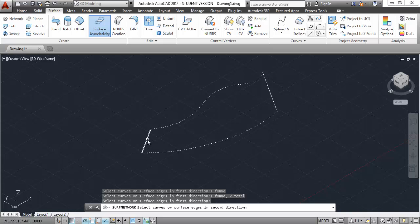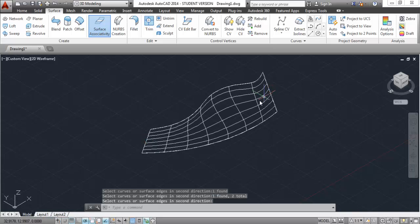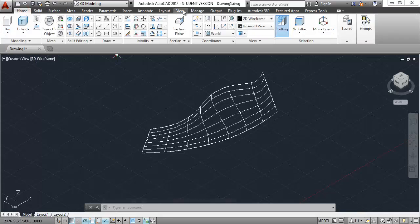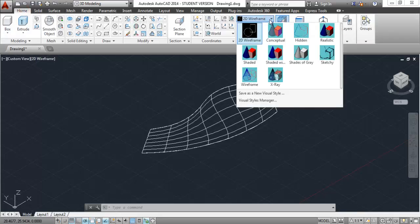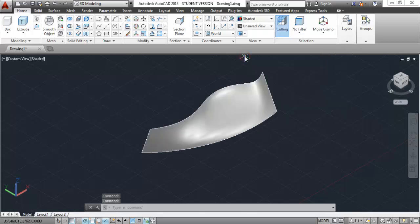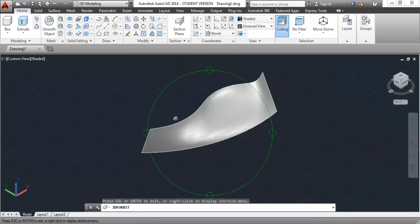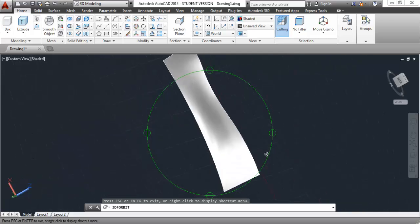Go to Network Surface, click on this and this, and press enter. Now click on this line, this line, and press enter again. Make sure to use this network tool as I've specified here. Now go to shaded view and here is the fin of our turbine.